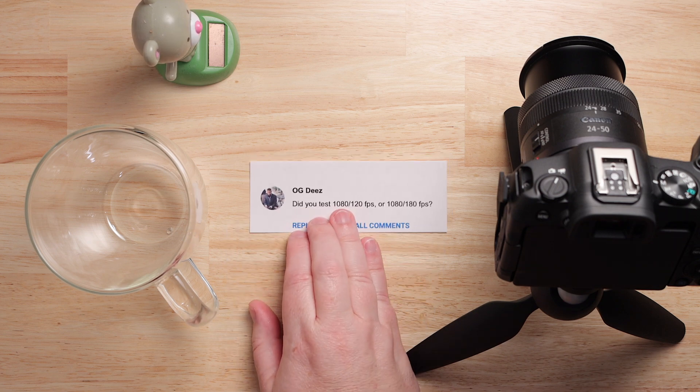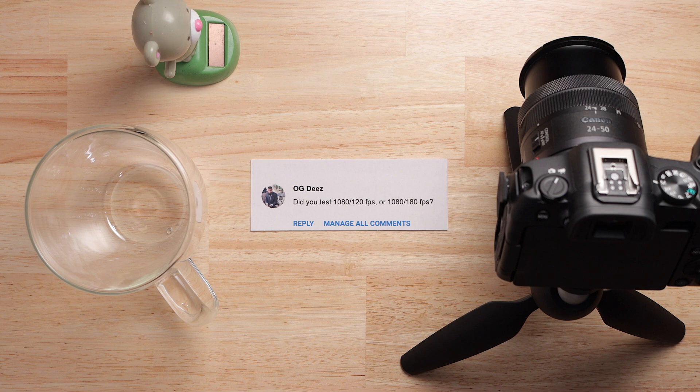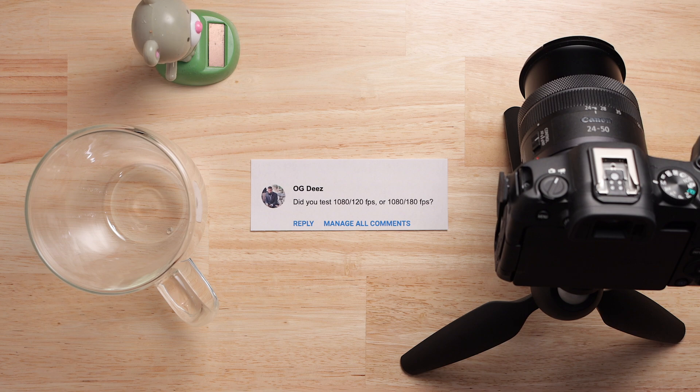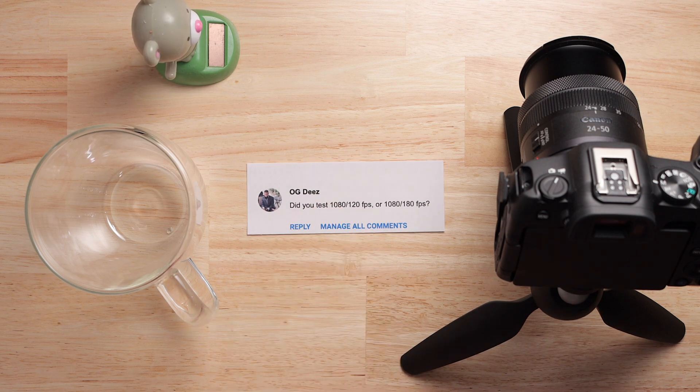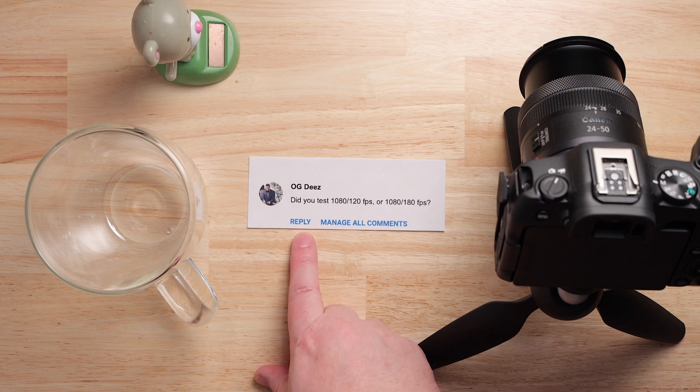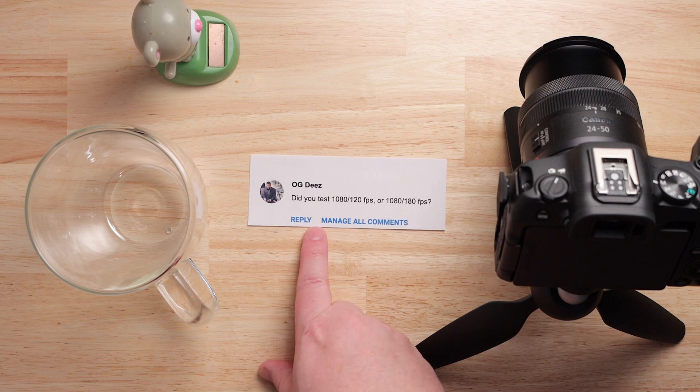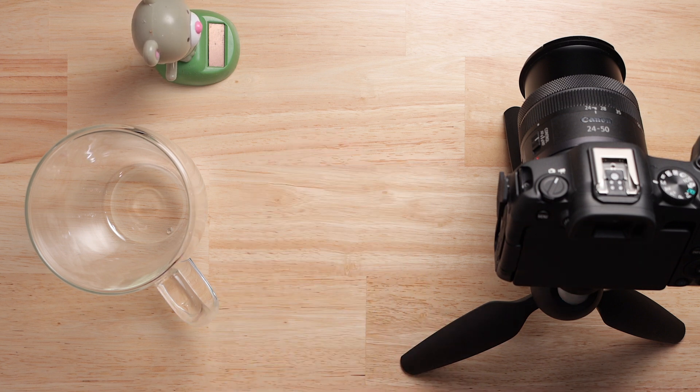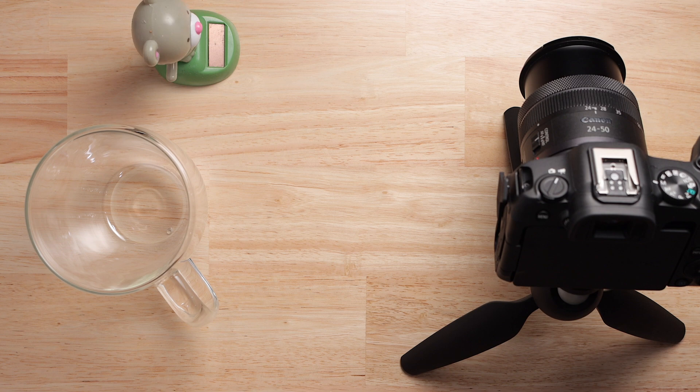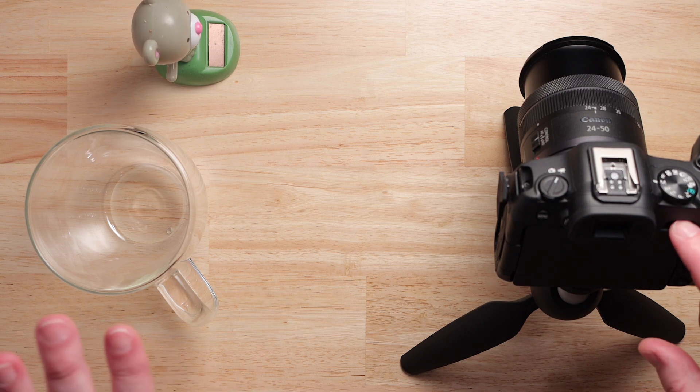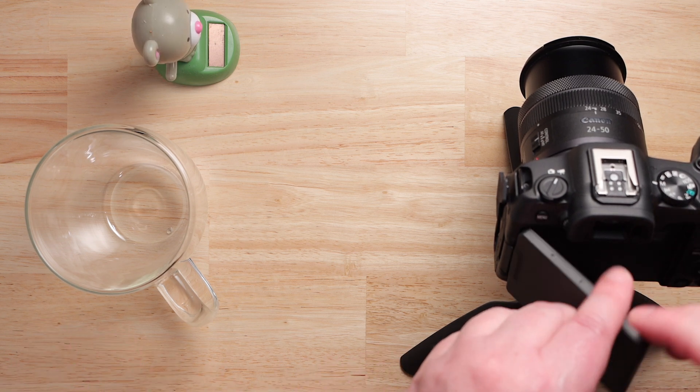Alright, OGD's comment is, did you test the 1080 120 frames per second or the 1080 180 frames per second? I got to tell you, OGD's, I have not, but I love shooting in slow motion and so you gave me all the excuse I need to do it today. So, first thing I'm going to do in this video is I'm going to show you how to set it up on the Canon R8.